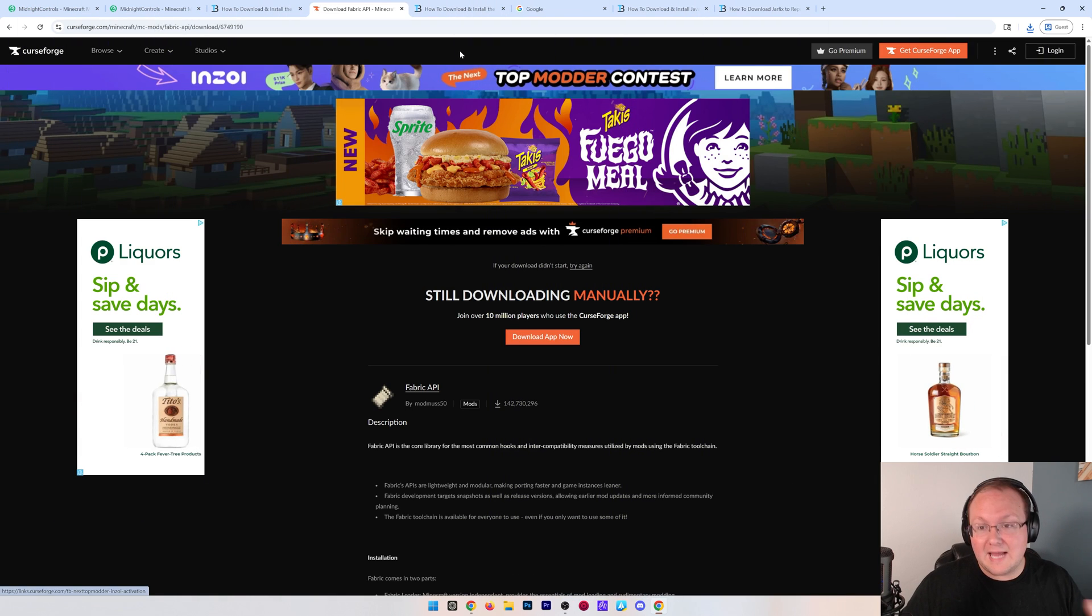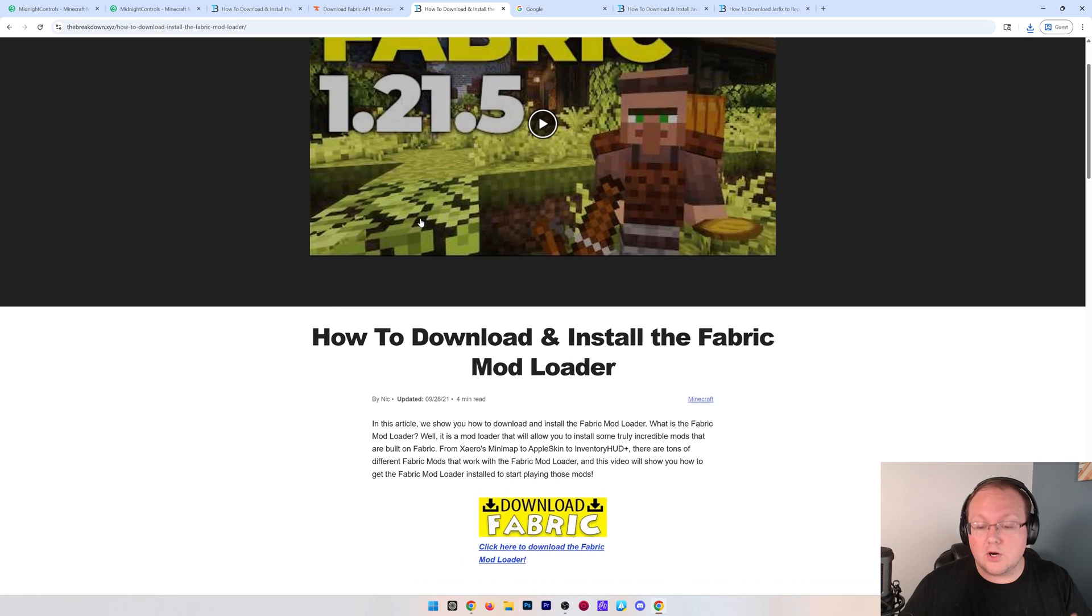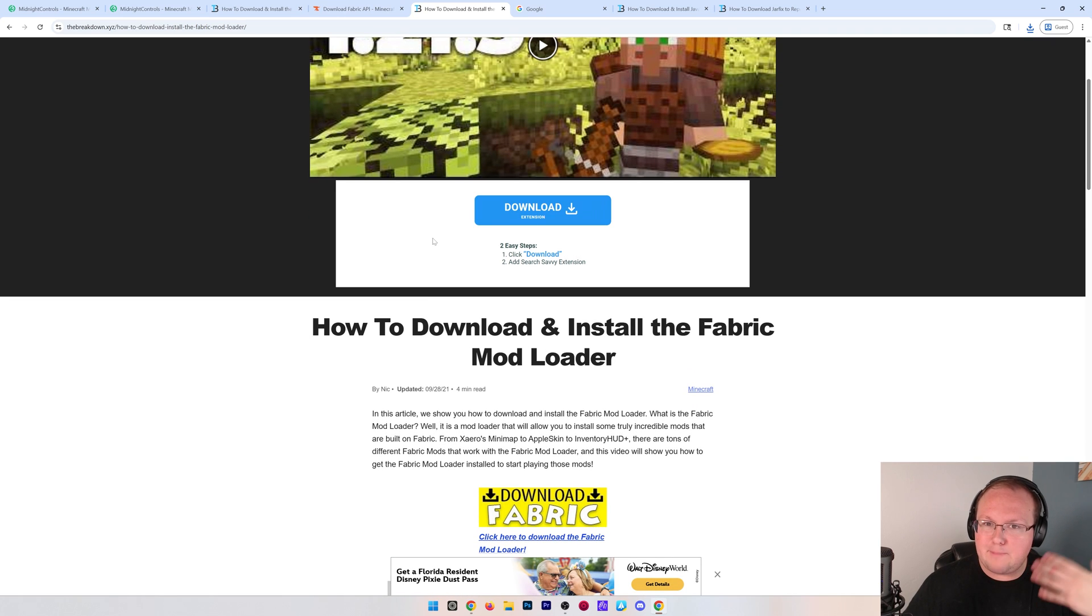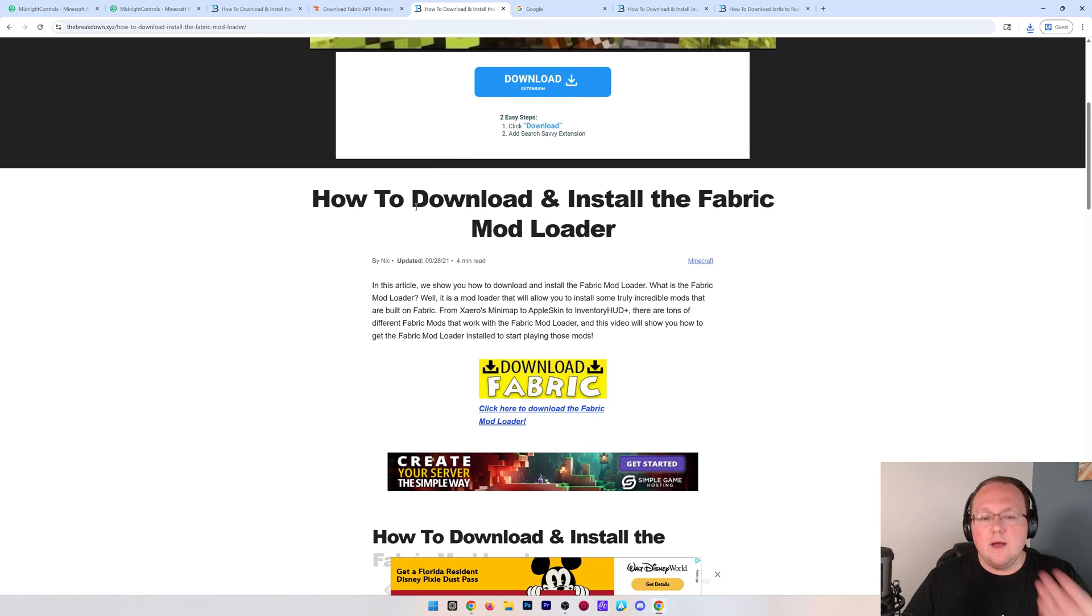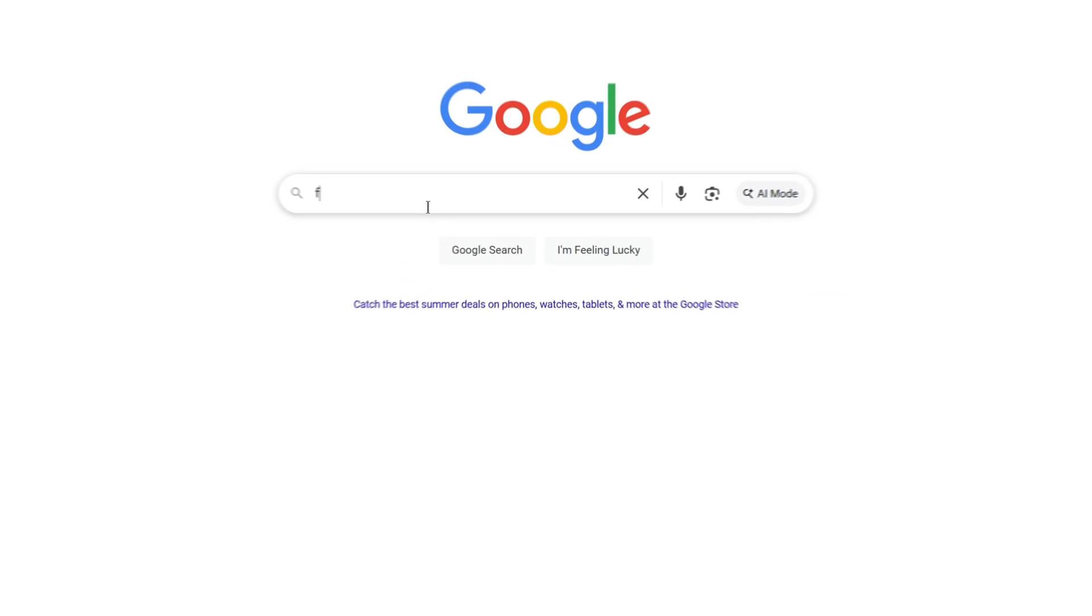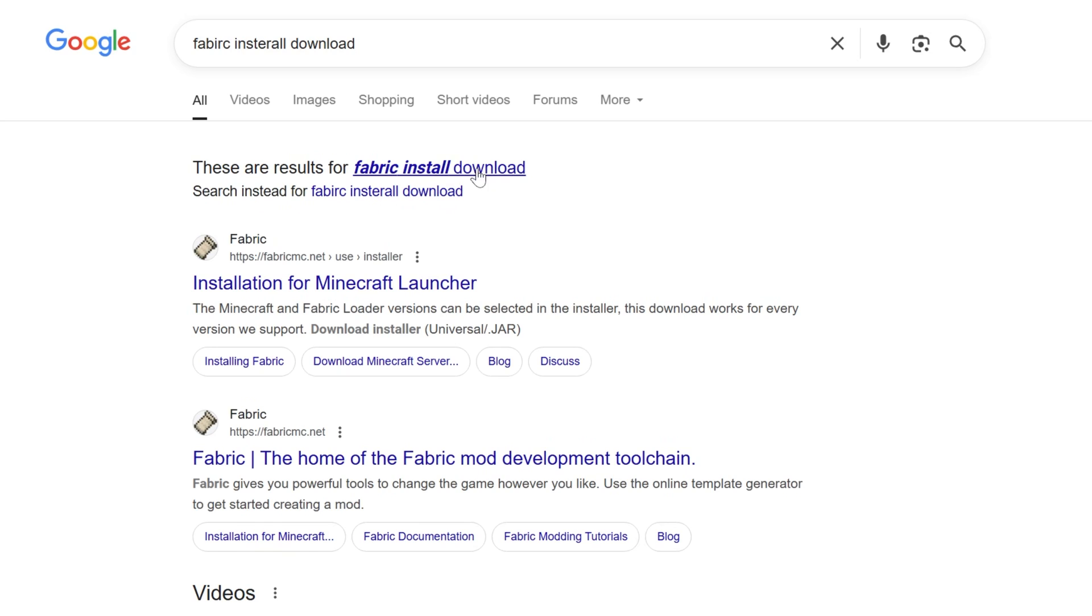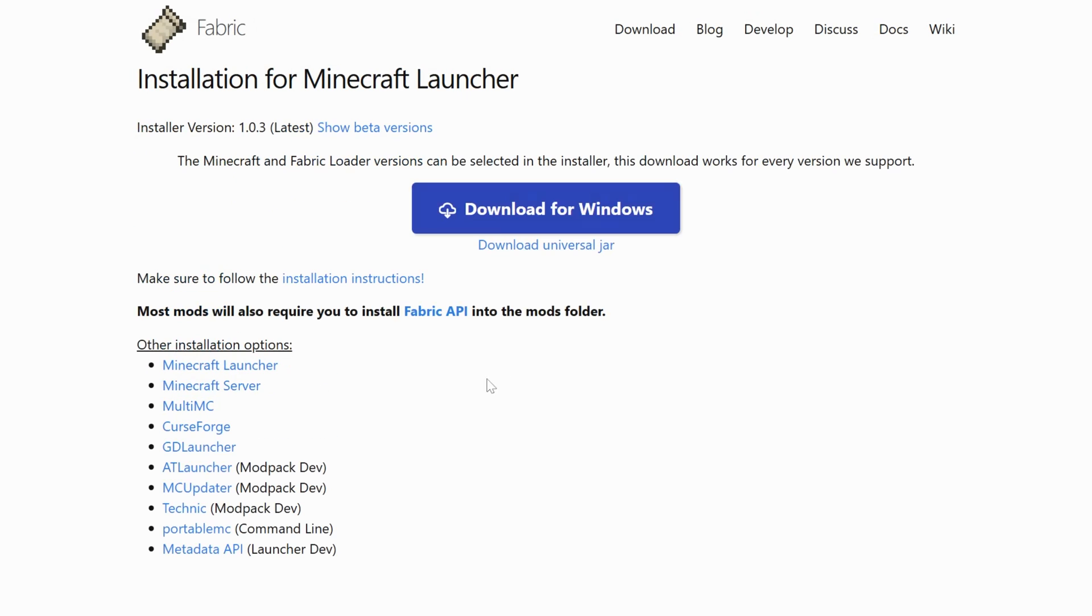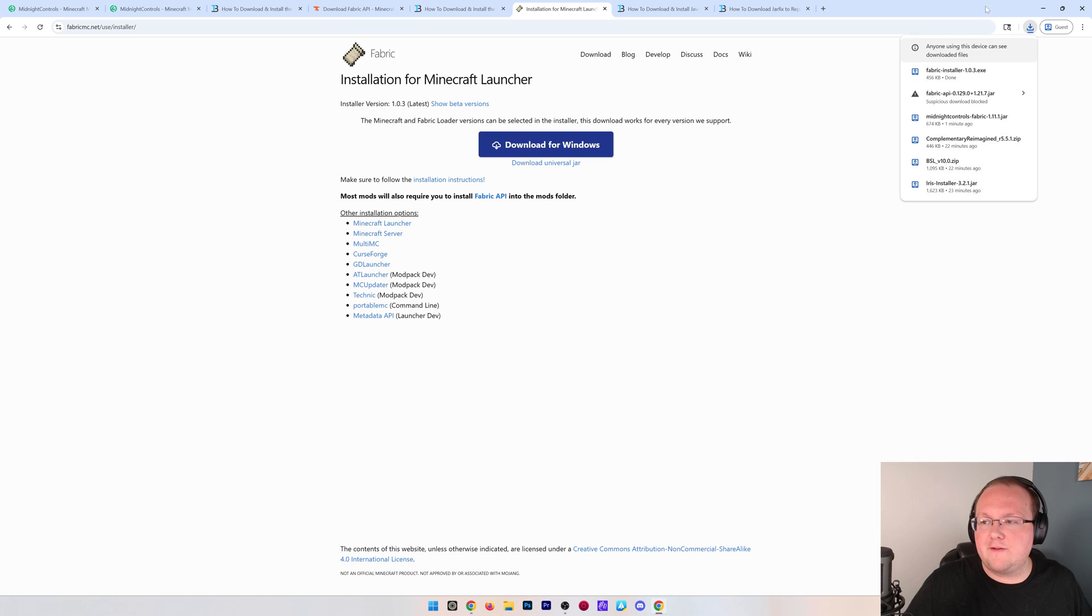Nevertheless, we also, lastly, need to download the fabric installer. This is what's going to allow Minecraft to see the controller mod. Of course, it's linked down below, but we can just Google Fabric Installer Download. And then it will take you here where we can have the official download. We're just going to want to click Download for Windows, and then the download will begin. You may need to keep or save the file.